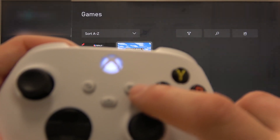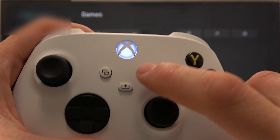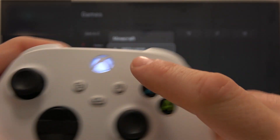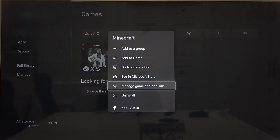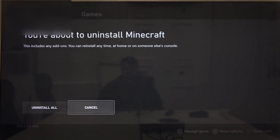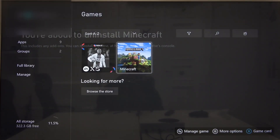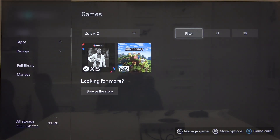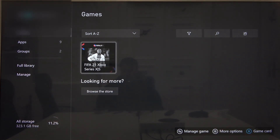Press this button on your controller to go to More Options, and now select Uninstall, then select Uninstall All, and as you can see, the game is uninstalled.